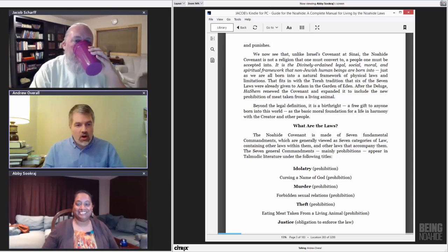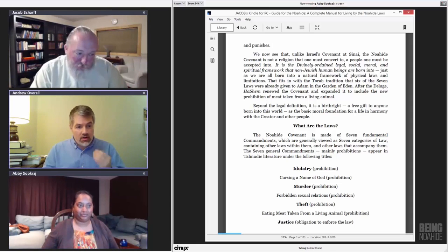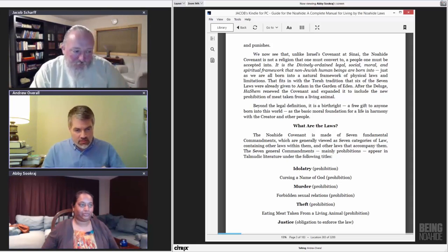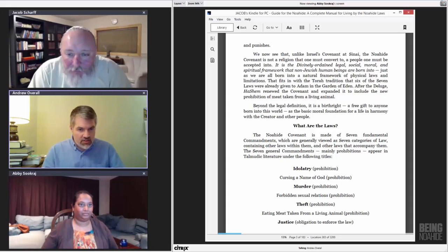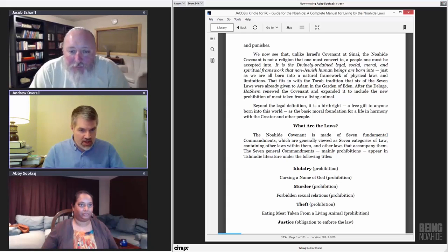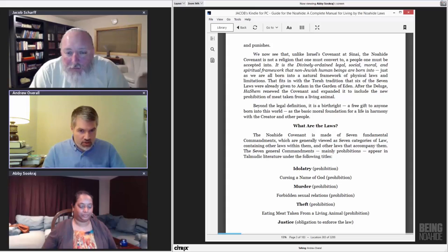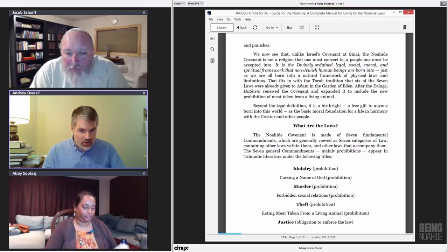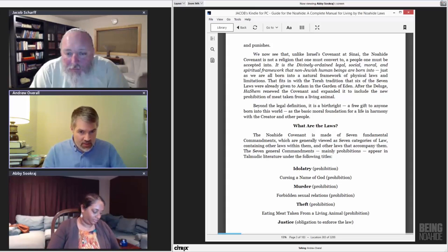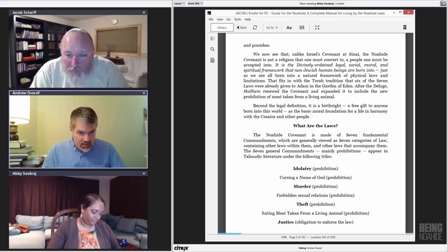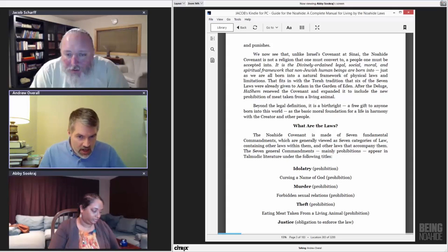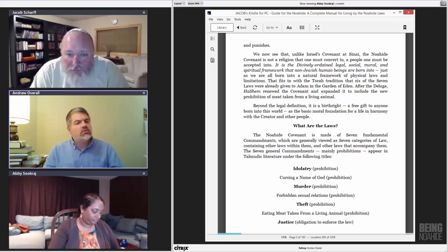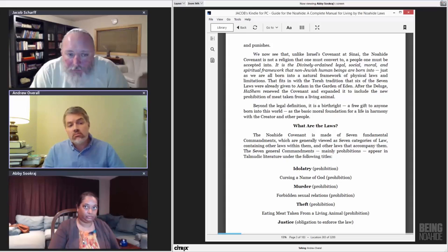So, what are the laws? The Noahide Covenant is made of seven fundamental commandments, which are generally viewed as seven categories of law, containing other laws within them, and other laws that accompany them. The seven general commandments, mainly prohibitions, appear in the Talmudic literature under the following titles.